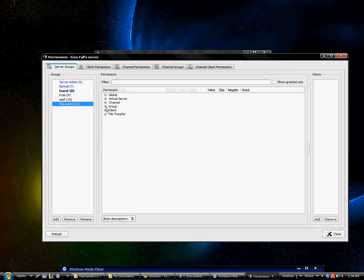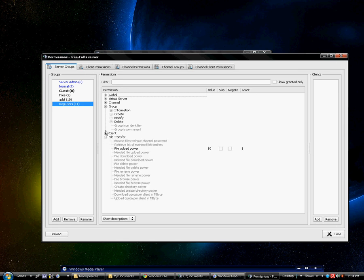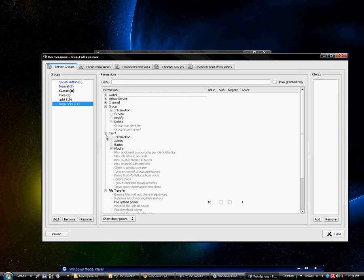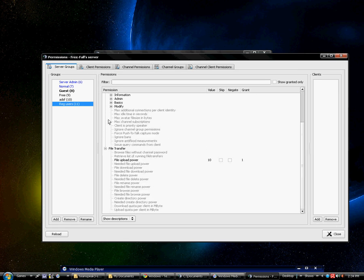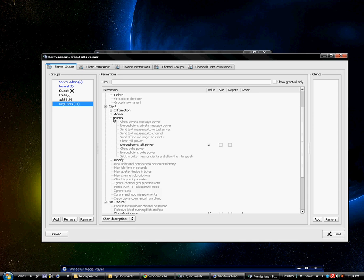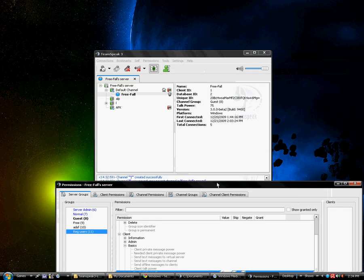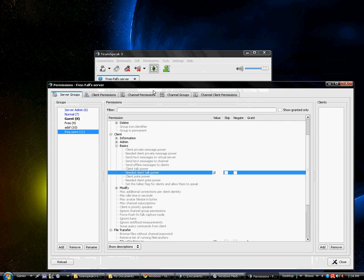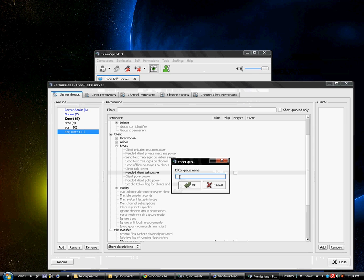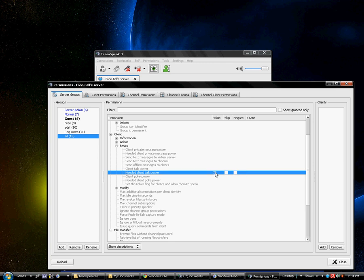For permissions I'm going to go to server groups. As you can see I created one already called register groups, or registered users. This is kind of like replacing the old register user. I'm going down all the way down to it should be basic. I'm going to create need to talk power, I've set it to 2. So therefore if they would go on this channel, registered user would be able to do it. How I did that was simply I went add, into group name, I'm going to call this one SD. And now I'm going to go need to talk power, add permission, I'm going to lower this value to 2. So they don't have the same talk power as a server admin, however they do have some talk power.